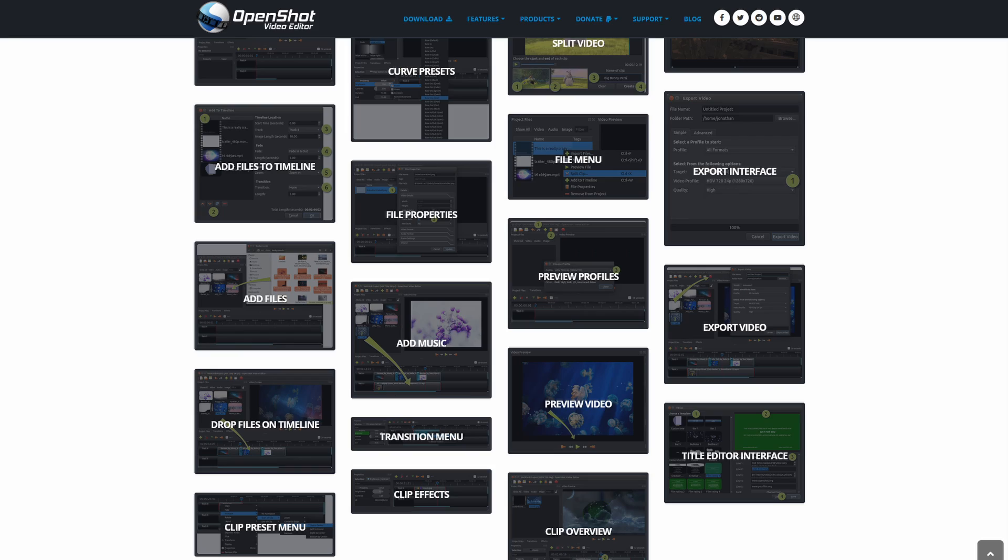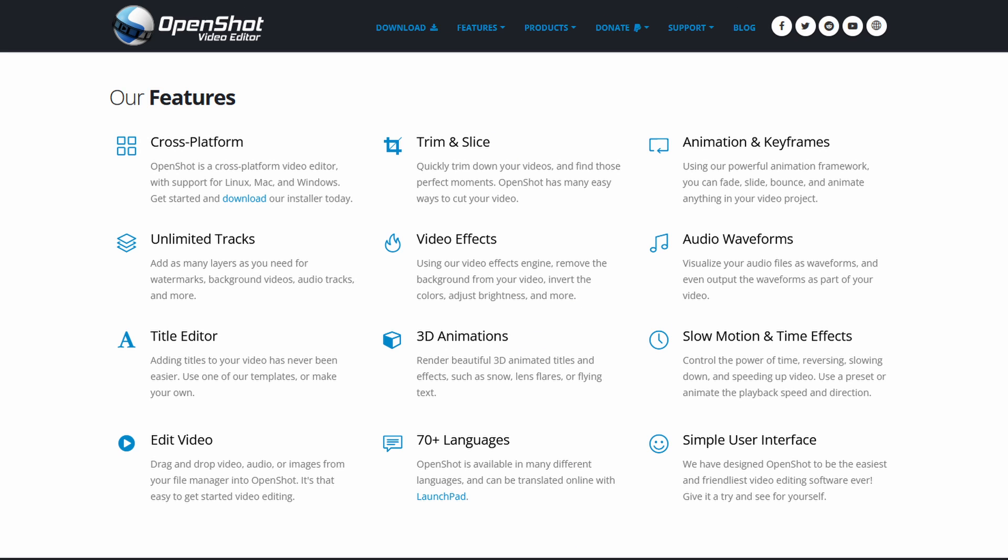Some of the basic features include trimming, slicing, and adding music. You can also do advanced editing like creating 3D animations, adding time effects like slow motion, and speeding up time.